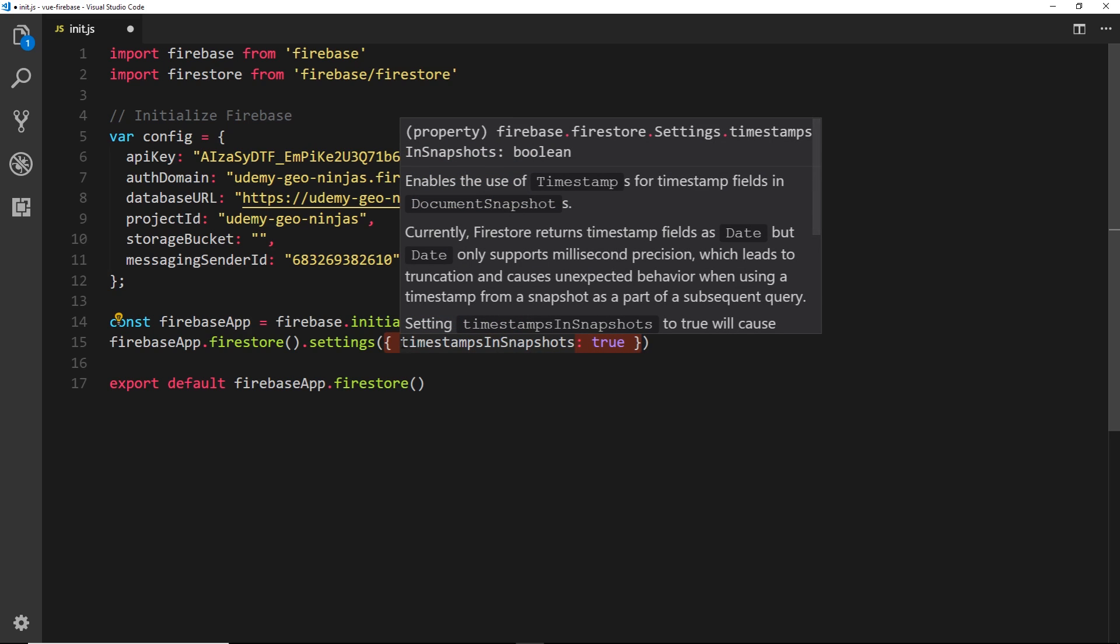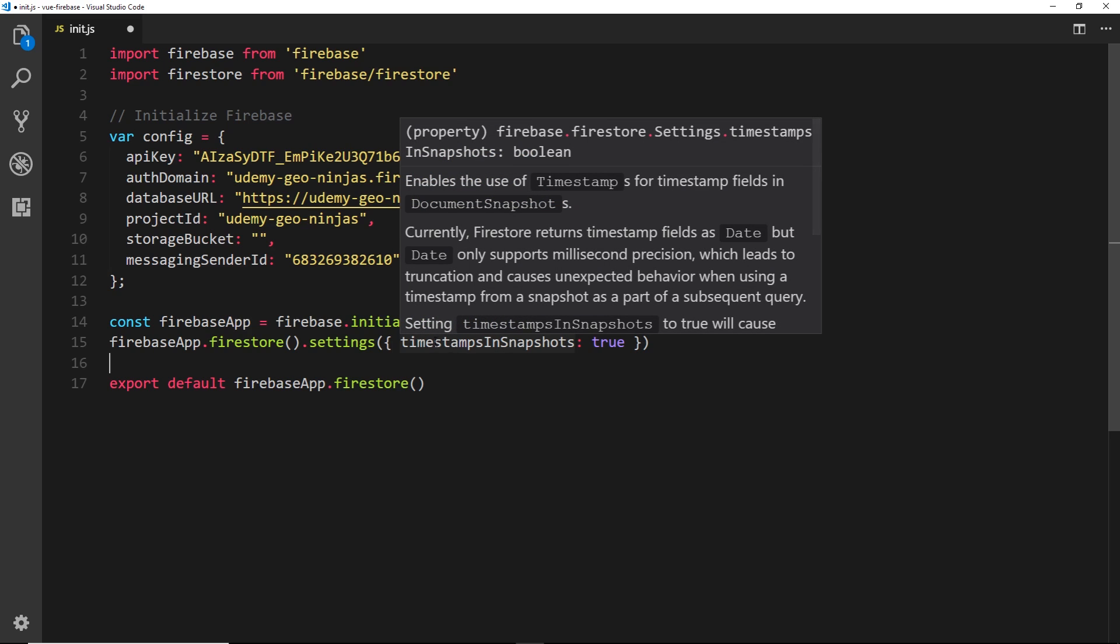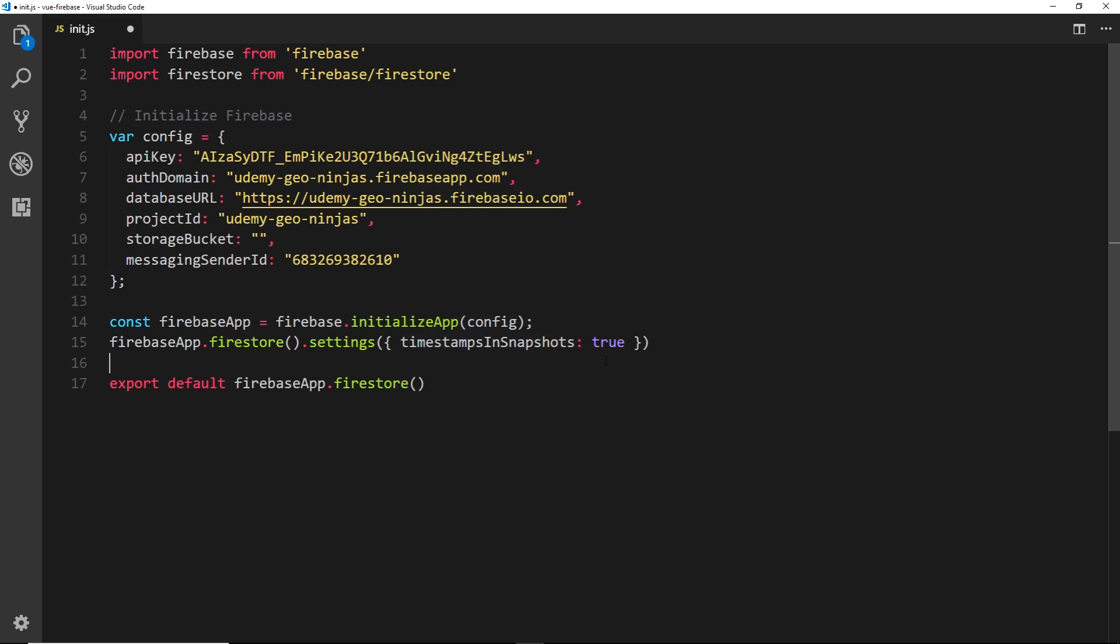So by doing this we're going to get rid of that big error that we see in the console every time we try to use the Firestore. Now this code is not going to have any effect on any of the other code that we write inside this project or any of the other projects we do in this series, but it is going to get rid of that error if you are seeing it.